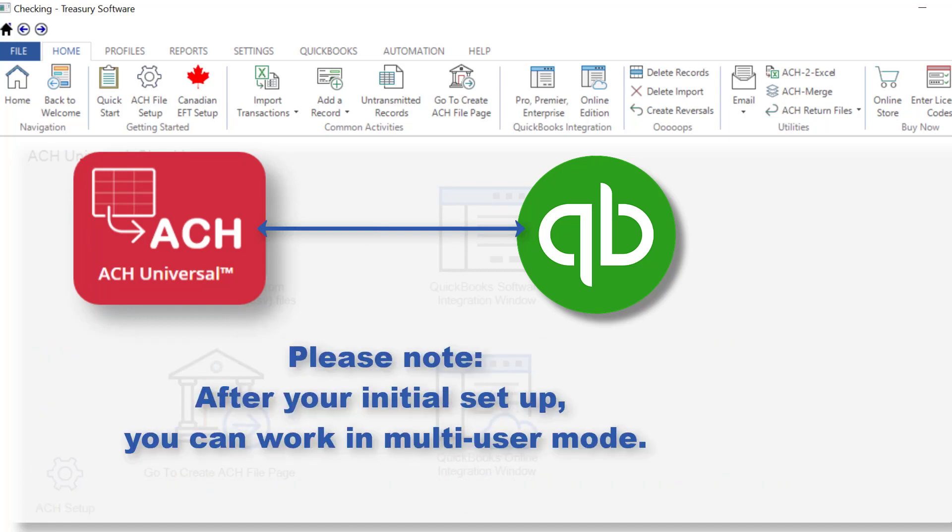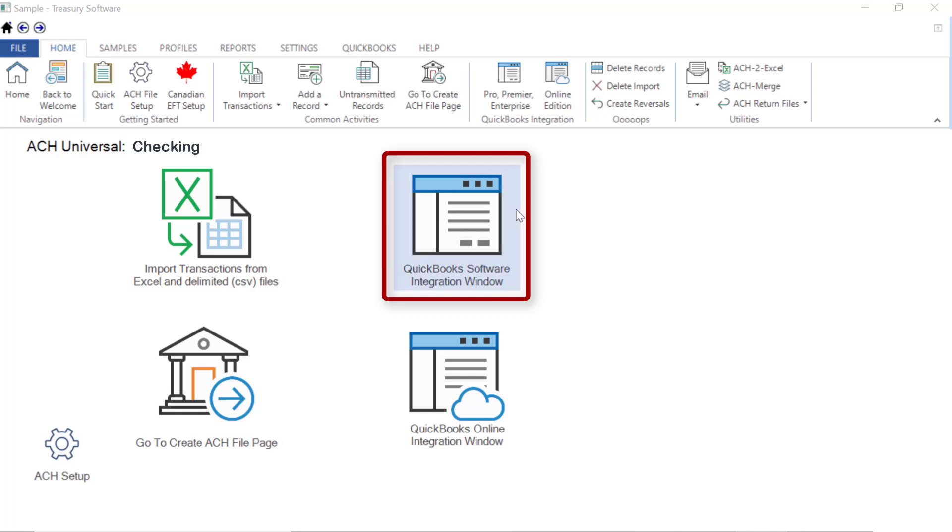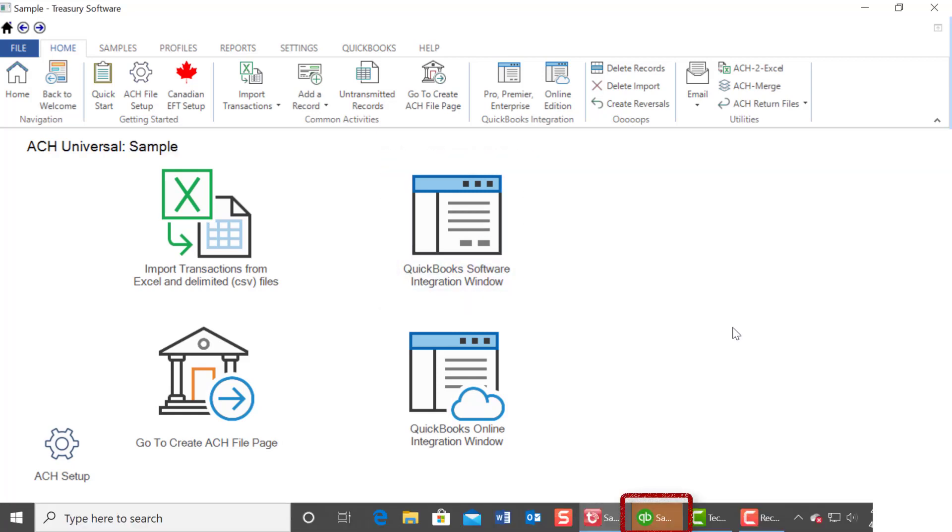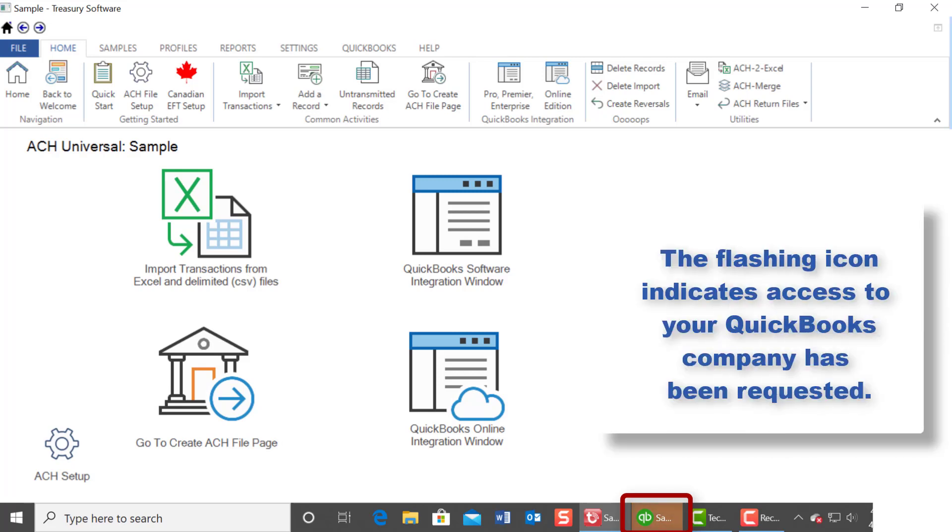Please note, after your initial setup, you can work in multi-user mode. The first time you go to the QuickBooks software integration window, a QuickBooks icon will flash in your taskbar at the bottom of the screen. The flashing icon indicates access to your QuickBooks company has been requested.